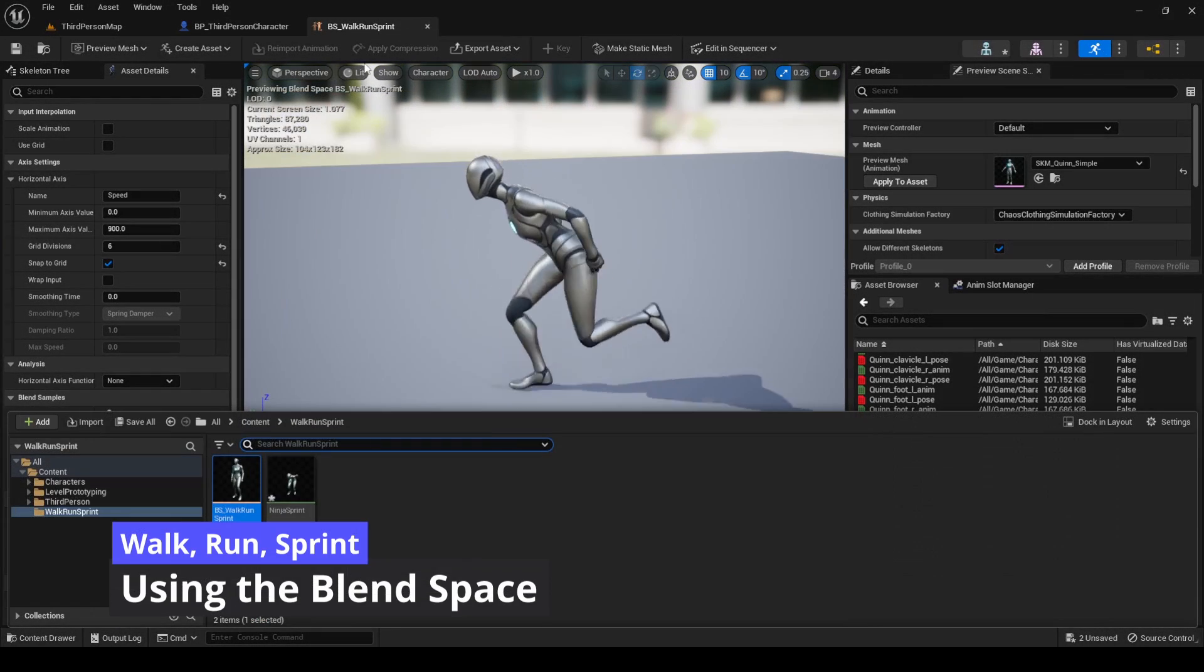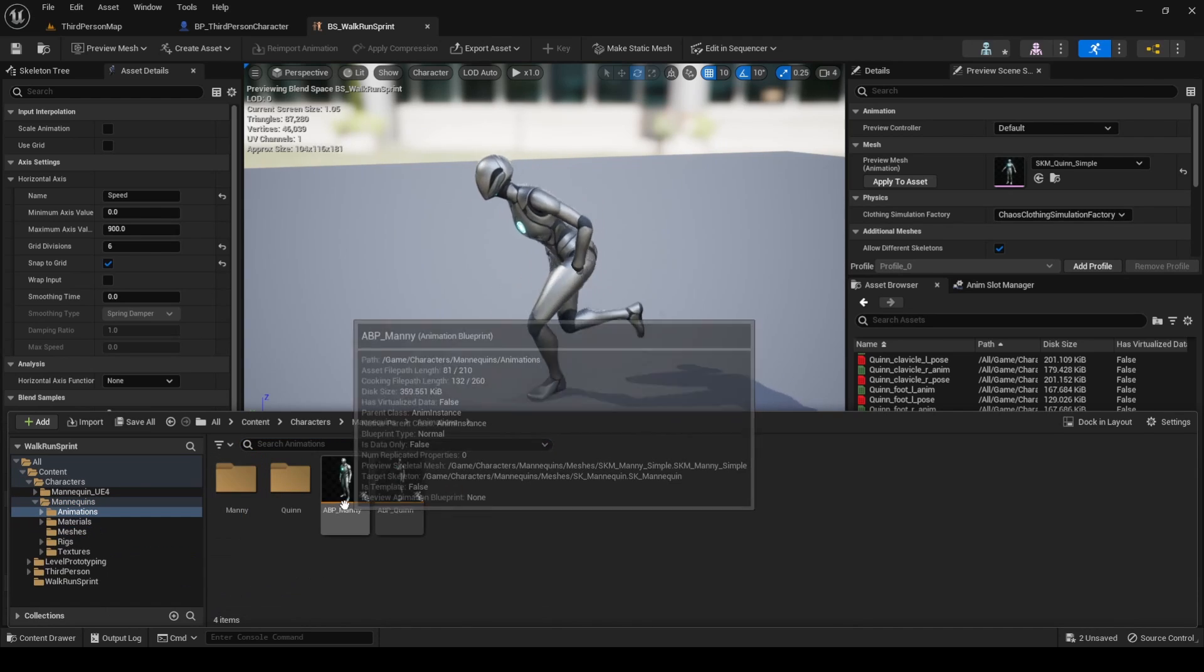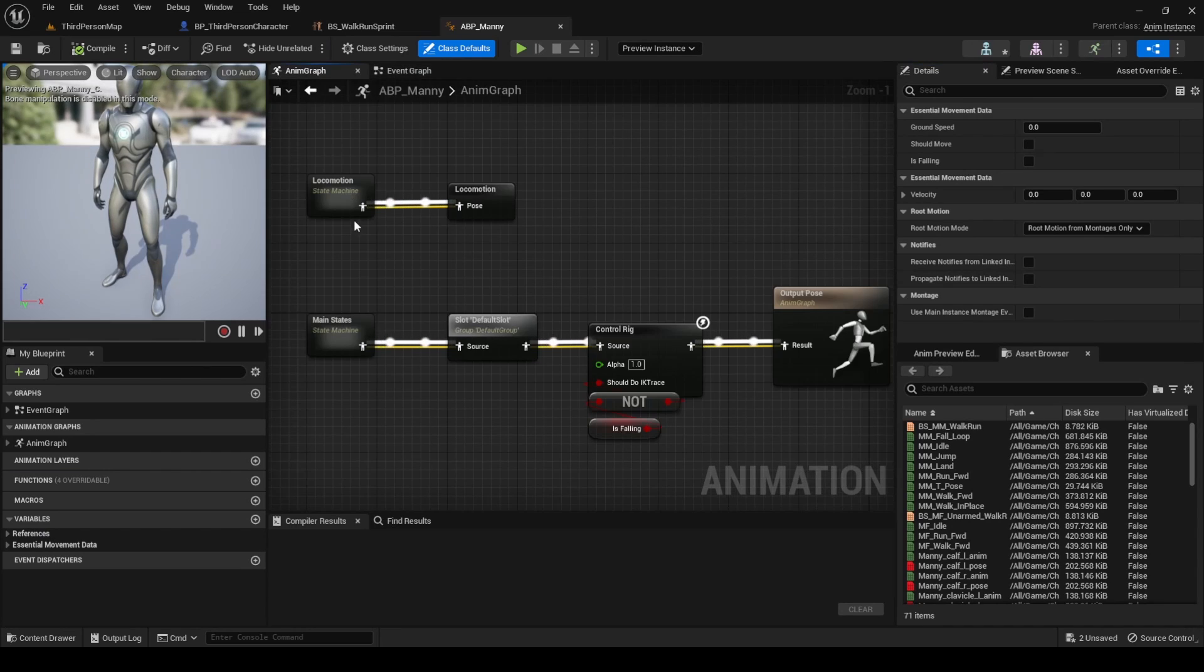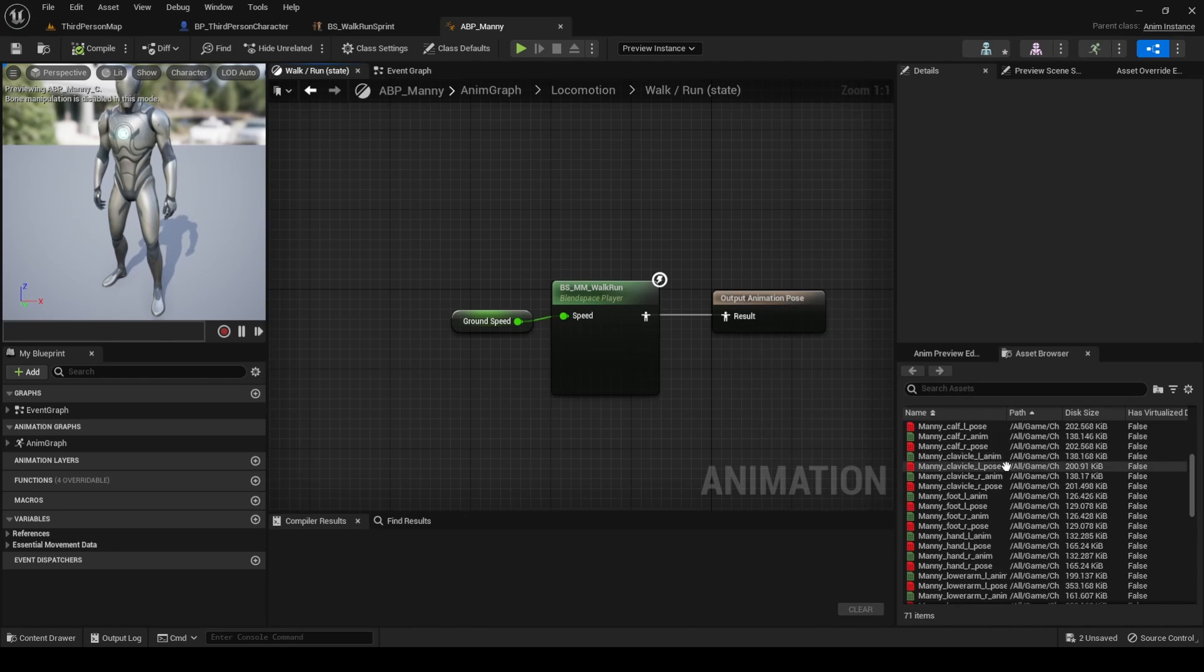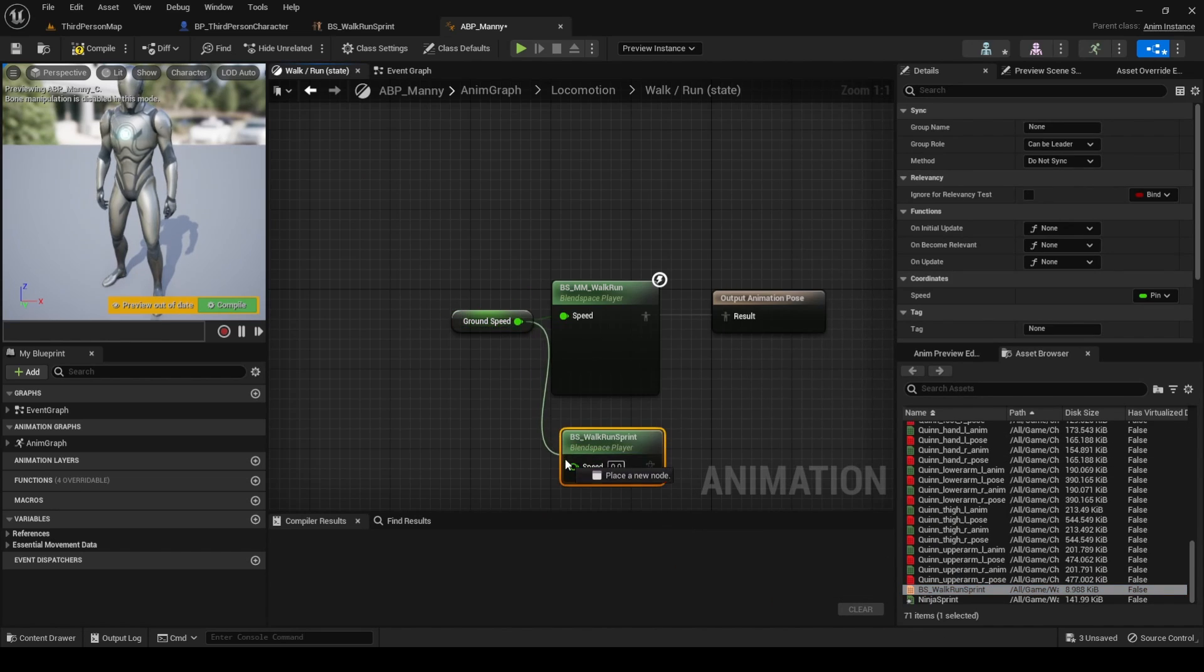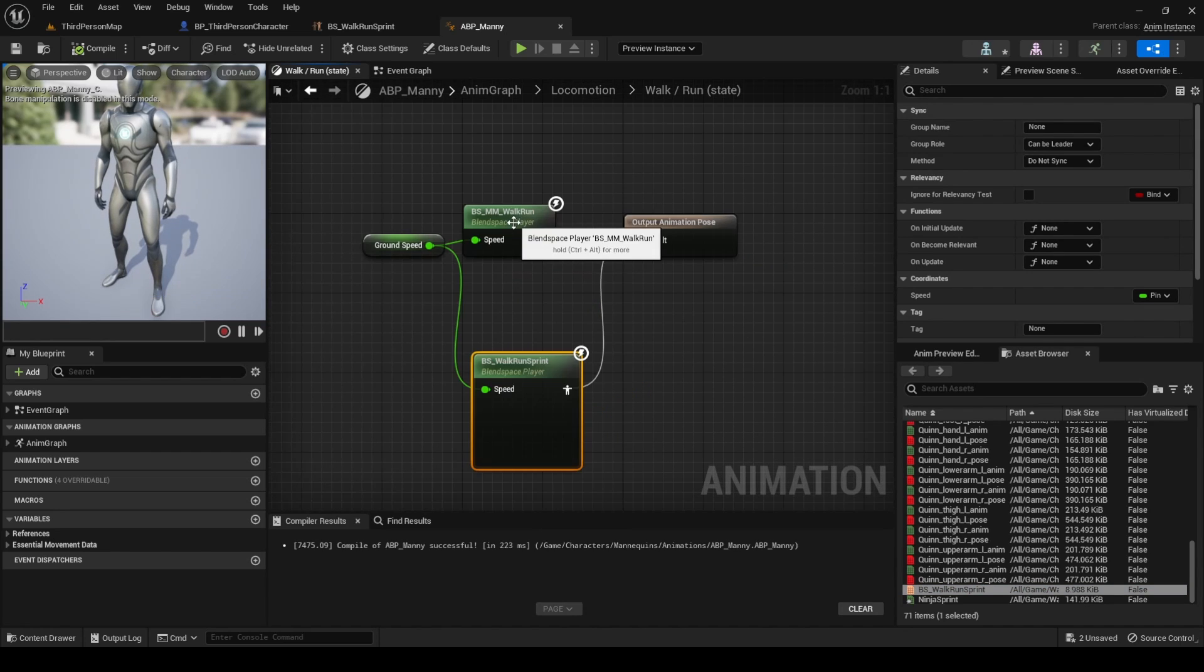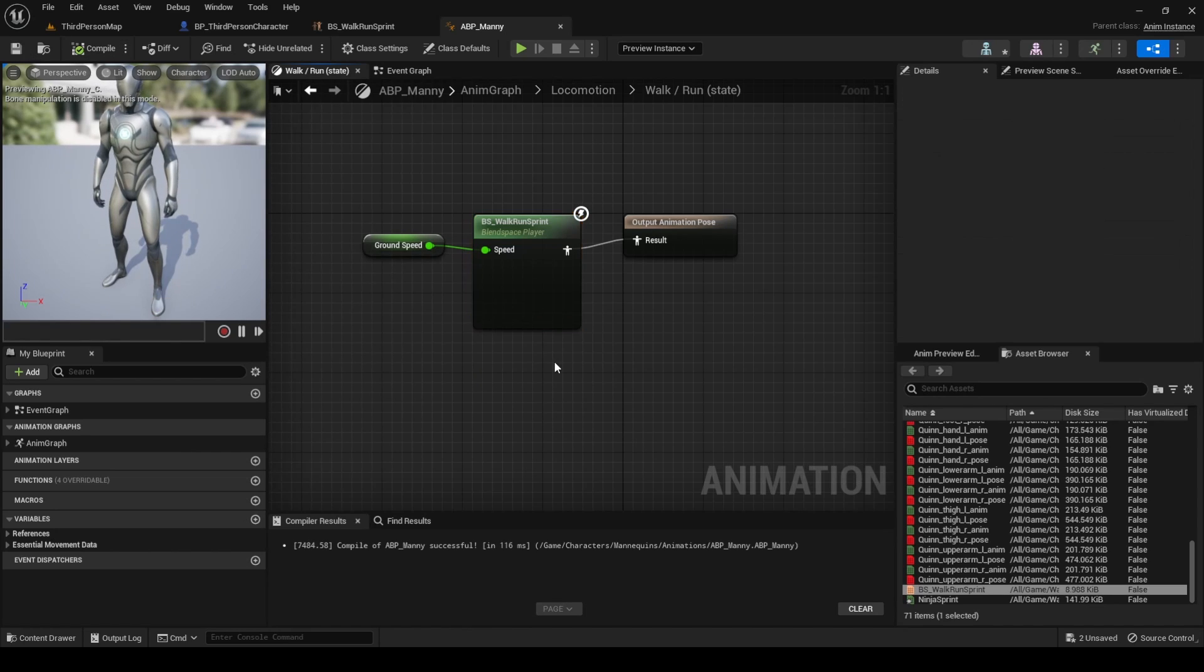Now let's use the blend space you just created. Go to the mani animation blueprint, open the anim graph, open the locomotion state machine, open the walk run state, and here replace the existing blend space with the one you just created. Compile, save, and this is all we need to do in the animation blueprint.